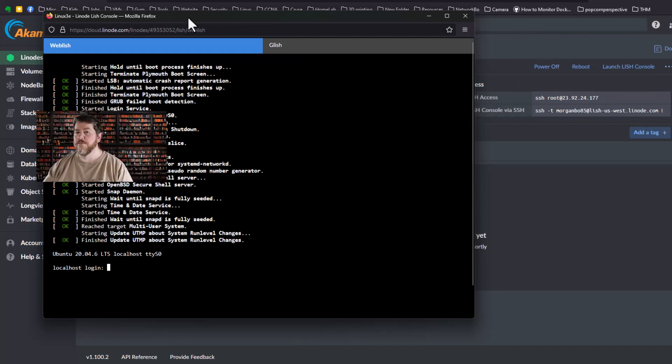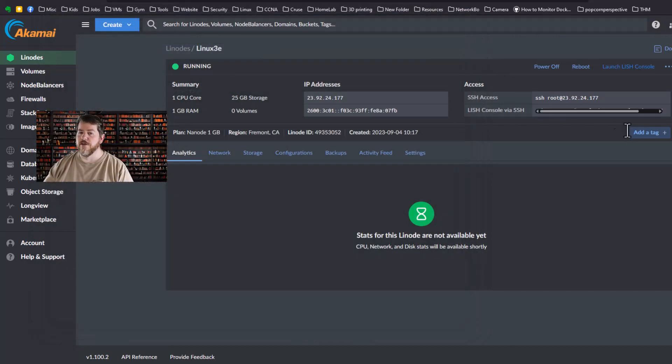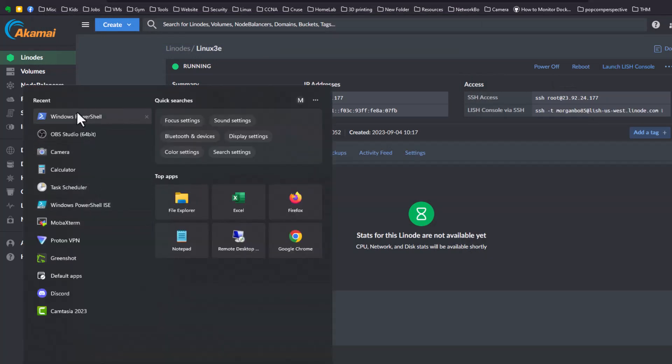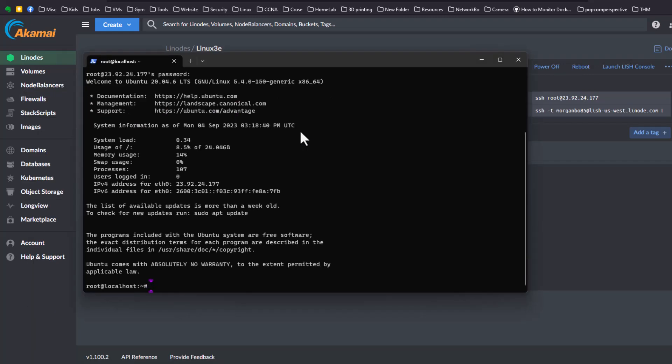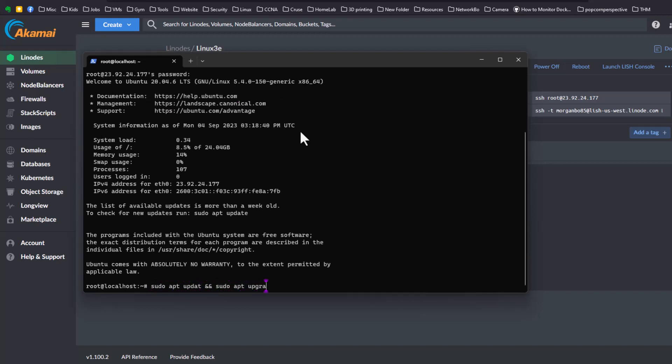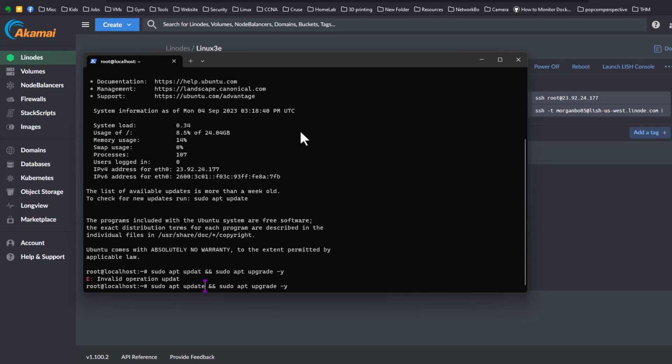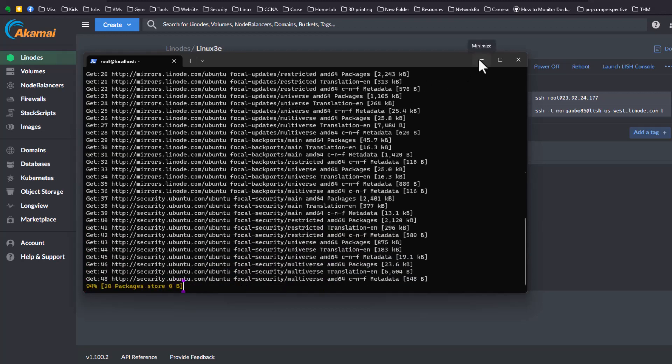Once it's up I'll close this Lish console and copy this SSH command for root, and then I will open PowerShell and access it. Being my first time in, I always run sudo apt update, sudo apt upgrade. I have to spell it right, there we go.